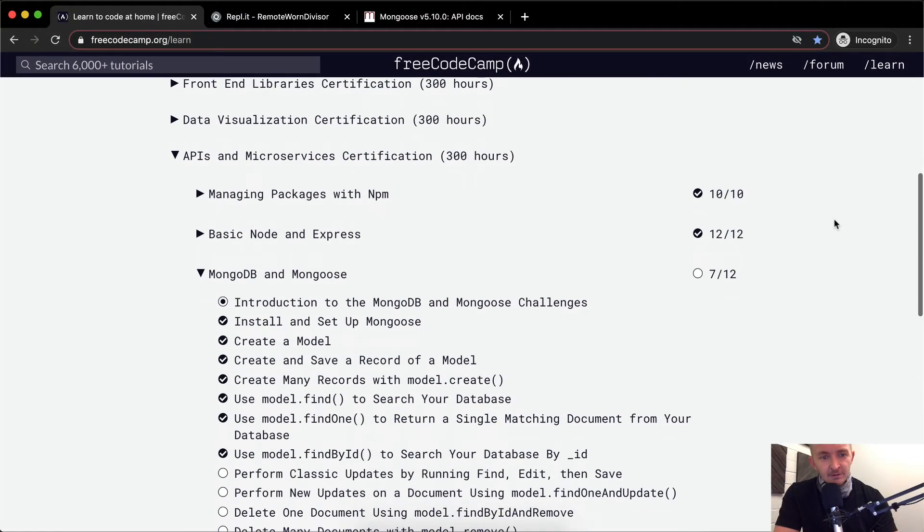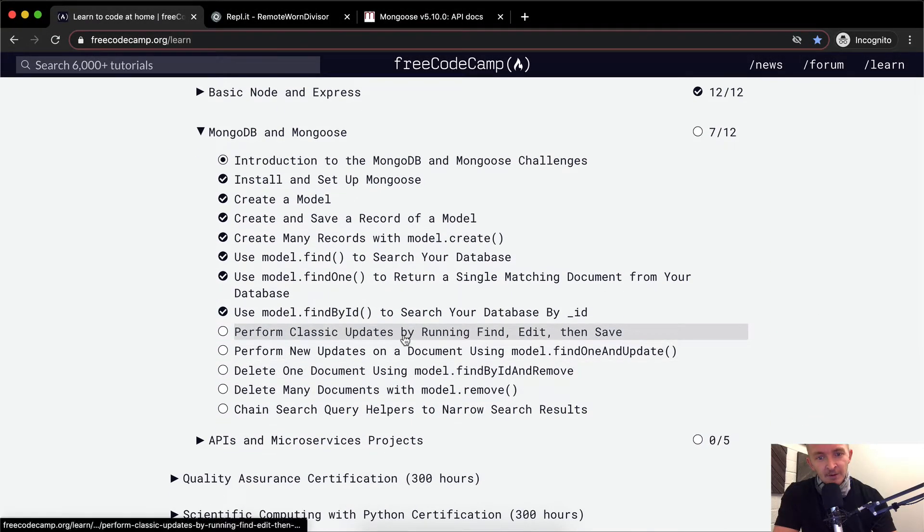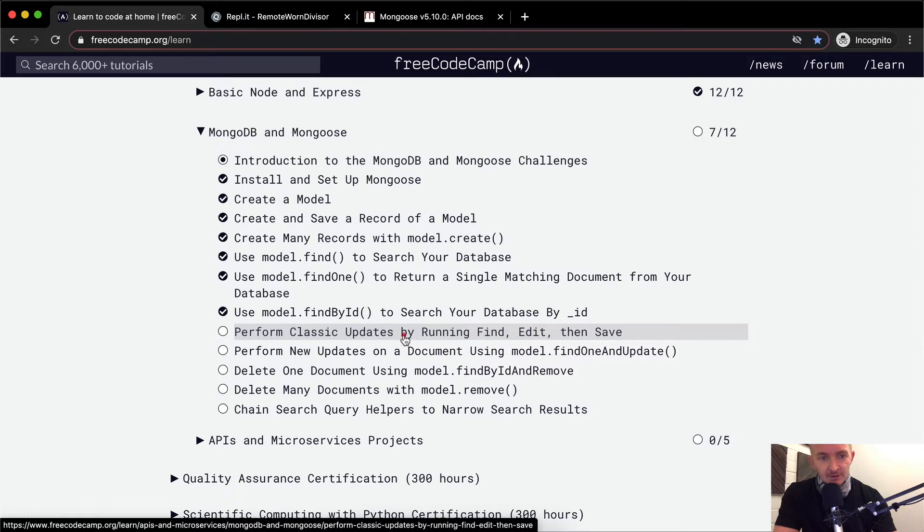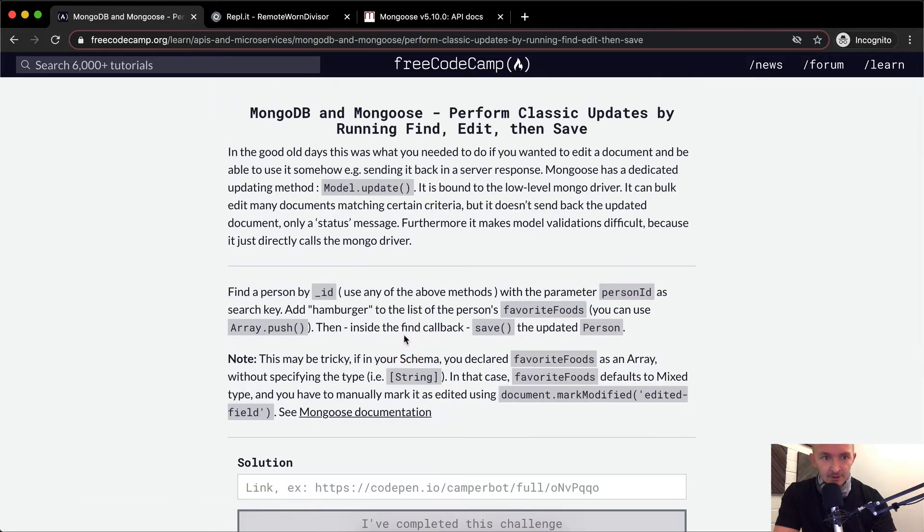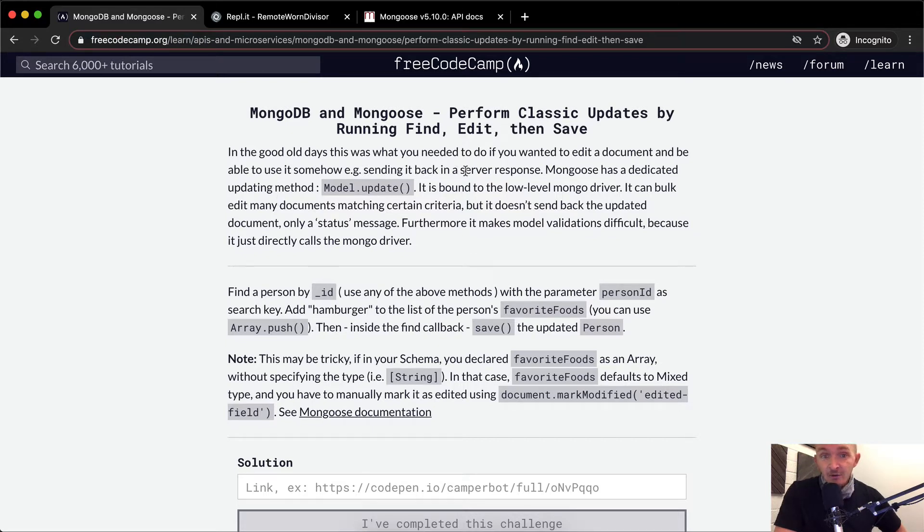Hello friends, welcome back. Today we're going to perform classic updates by running find, edit, and then save. In the good old days, this was what you needed to do if you wanted to edit a document and be able to use it somehow. For example, sending it back in a server response.